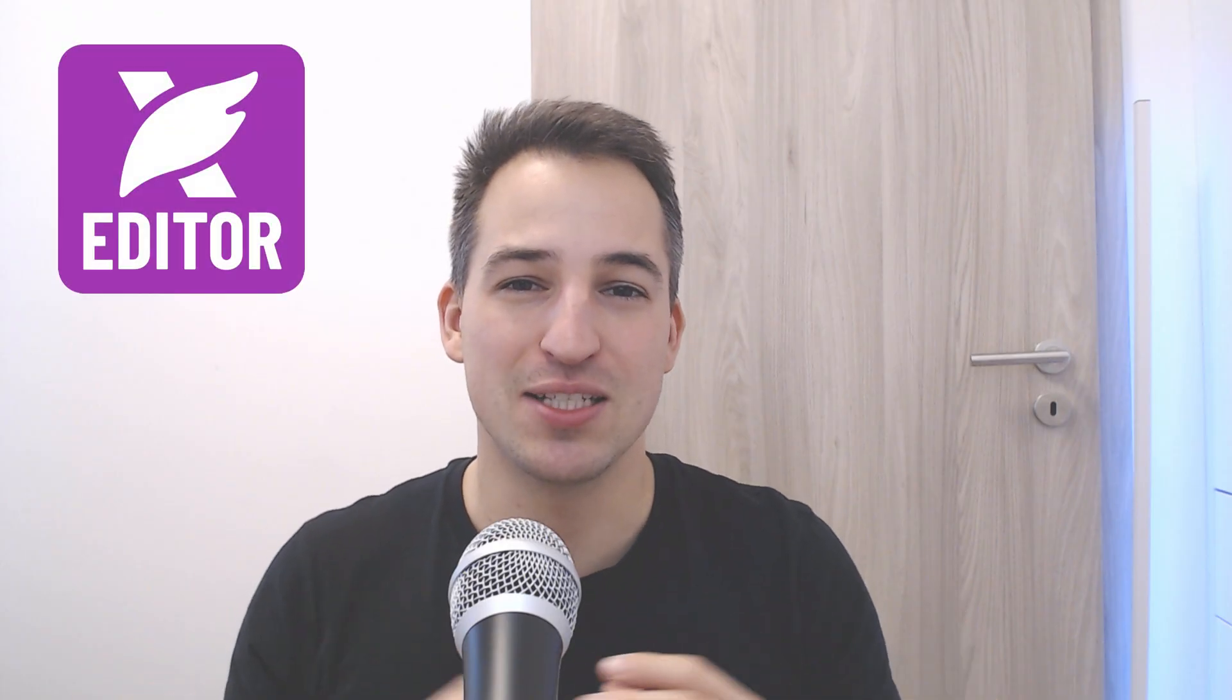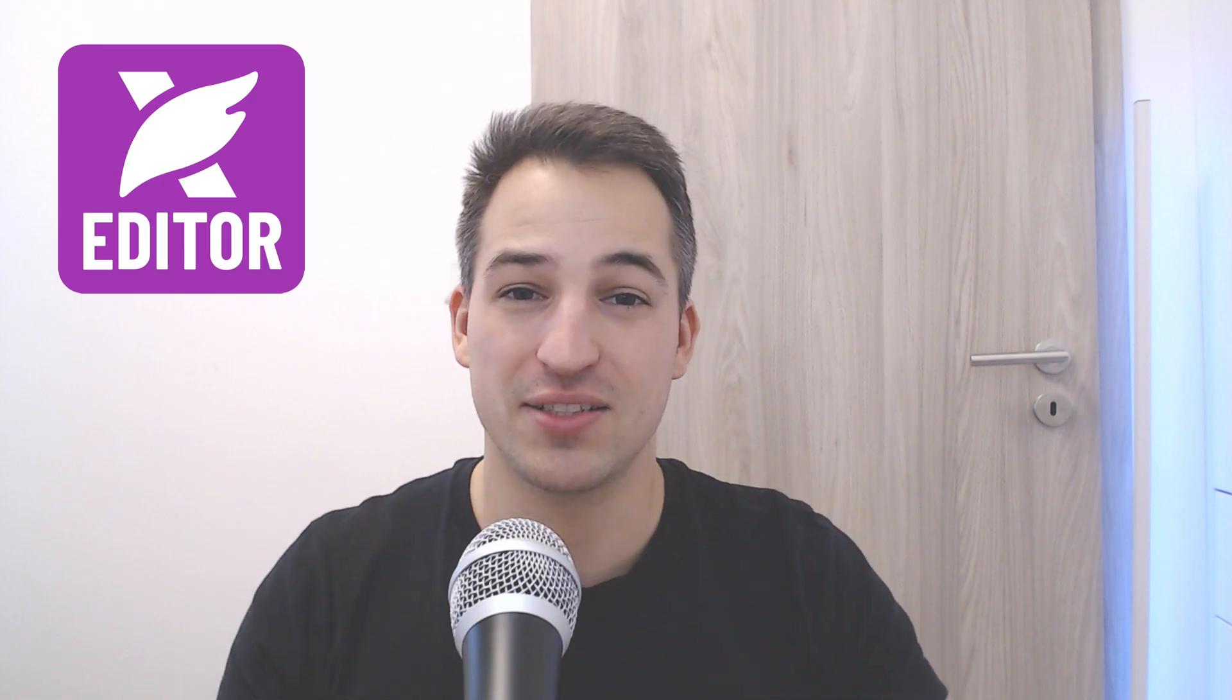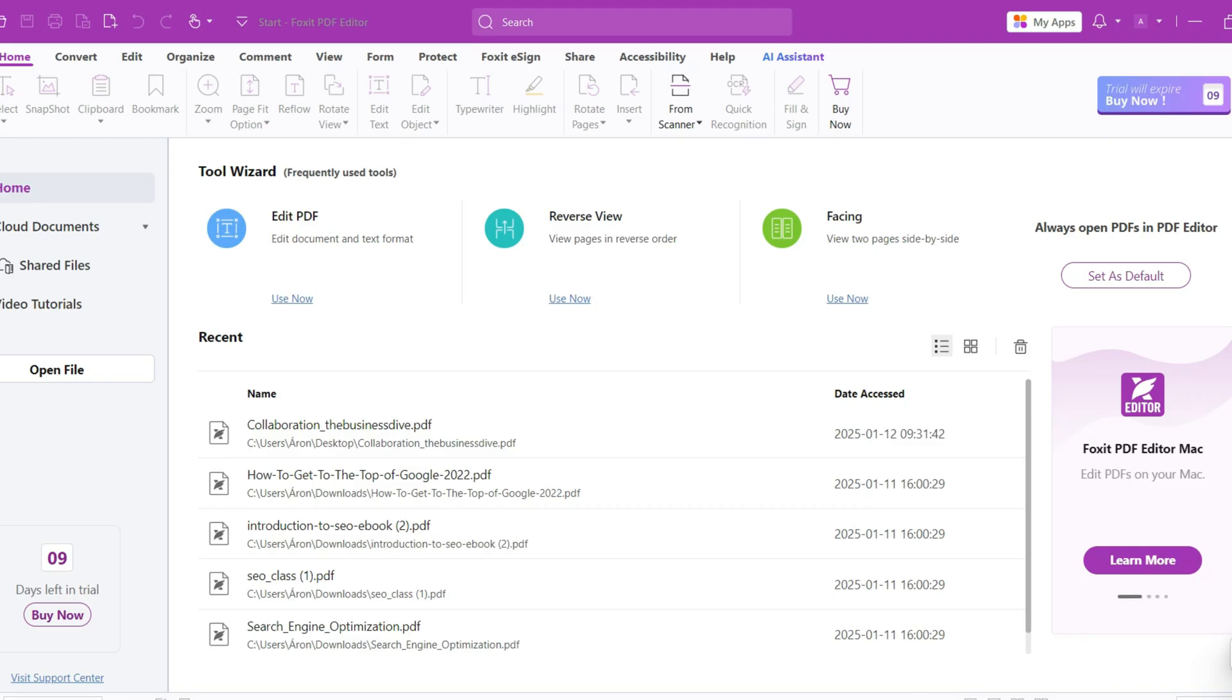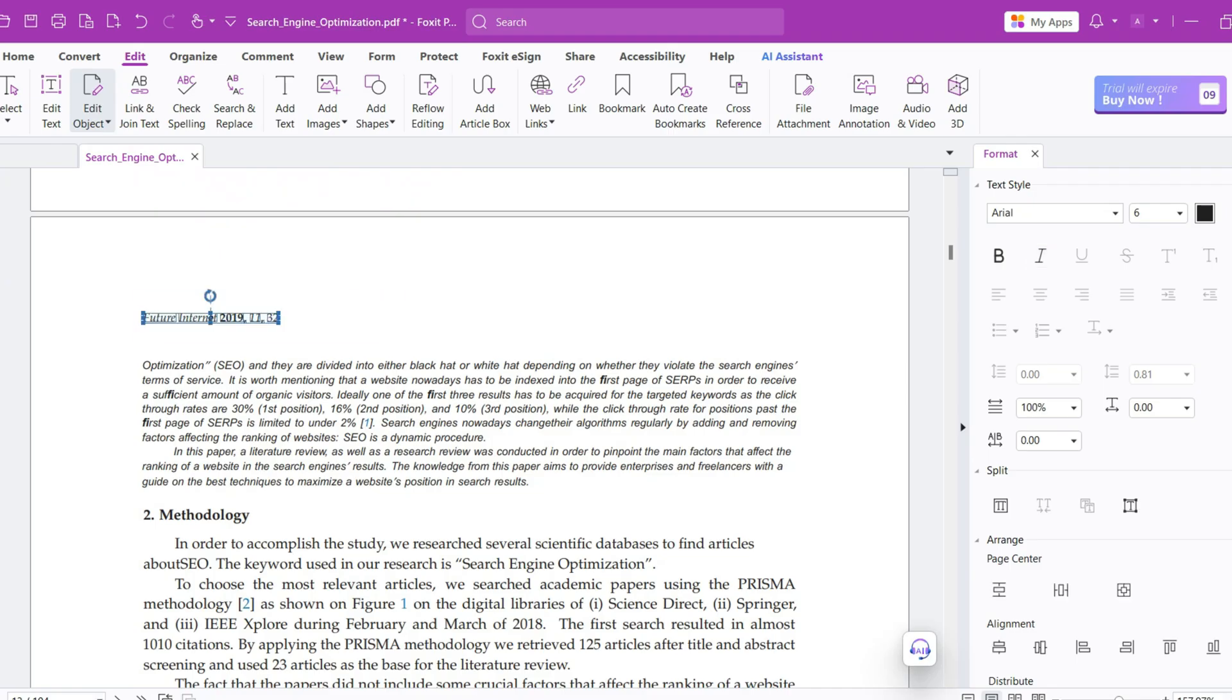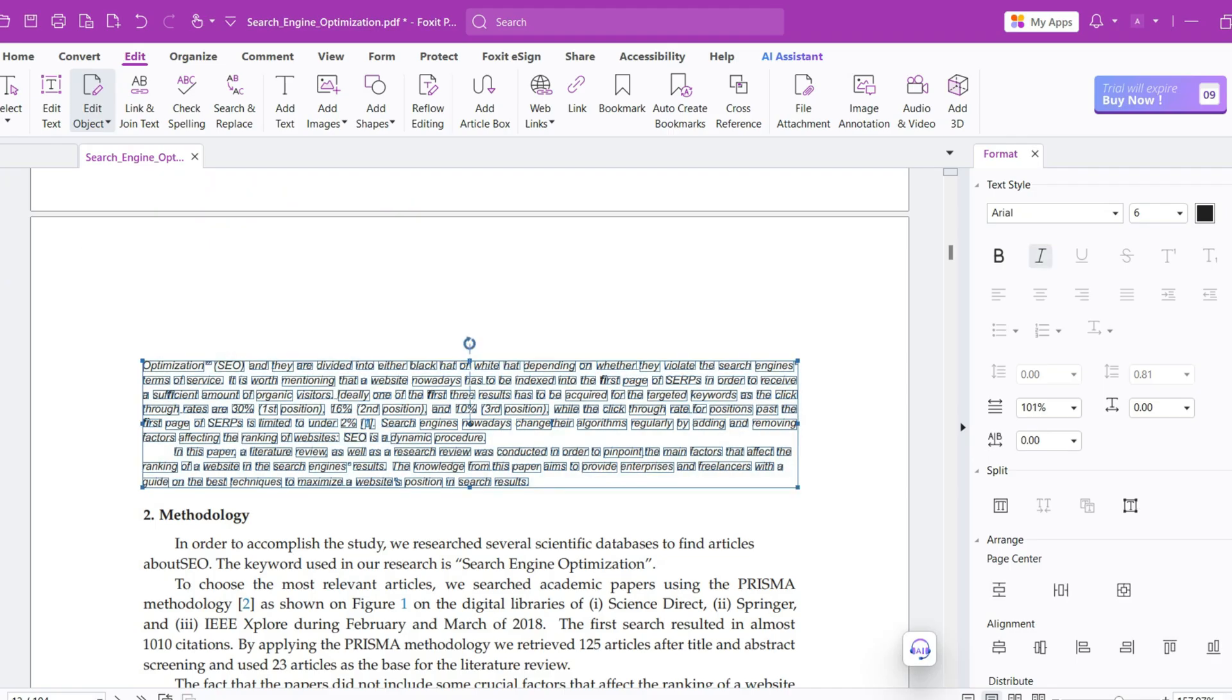My second pick is Foxit. It is one of the best Adobe alternatives and it's not a surprise. It is cheaper and faster than Adobe, yet offers the same or more value. You can use Foxit on Windows, Mac, iOS, Android, and online. Let's take a look at the features. Similarly to some of the previous PDF editors, Foxit adopted a drag and drop approach when editing text or images.